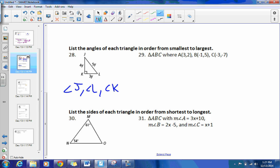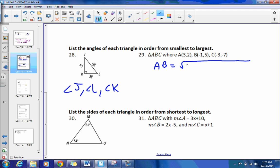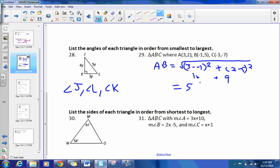For number 29, you're going to have to figure out the distances. The distance of AB equals the square root of (3 minus negative 1) squared plus (2 minus 5) squared. That's the square root of 4 squared plus negative 3 squared, which is the square root of 16 plus 9, which is the square root of 25, equal to 5. So the length of AB is 5.